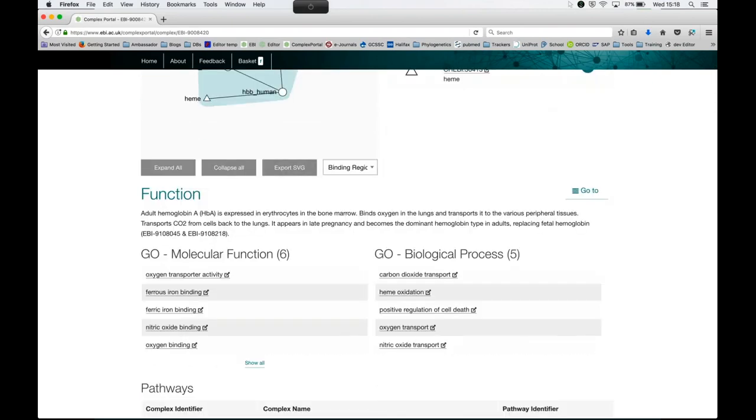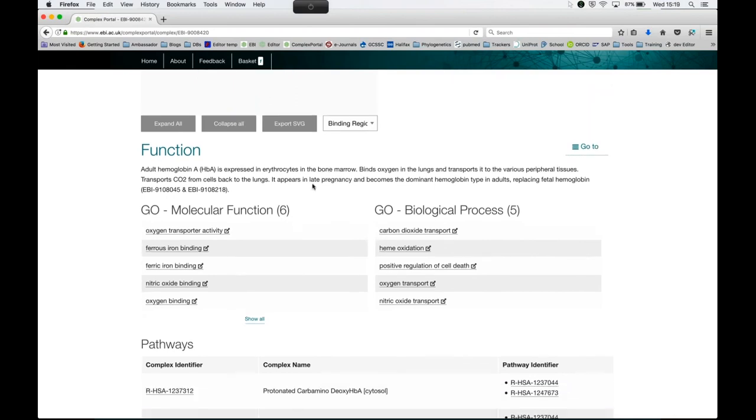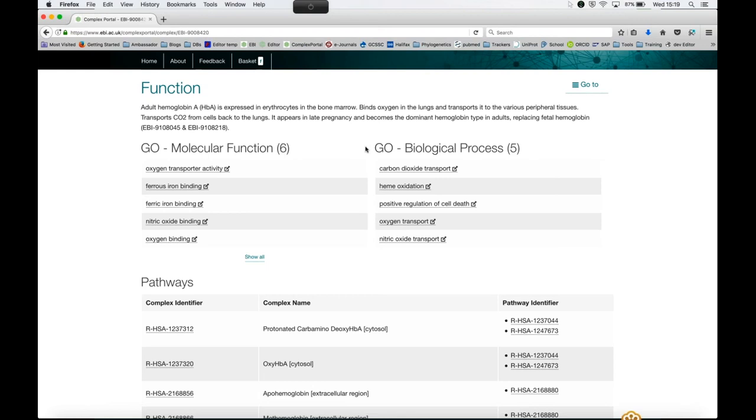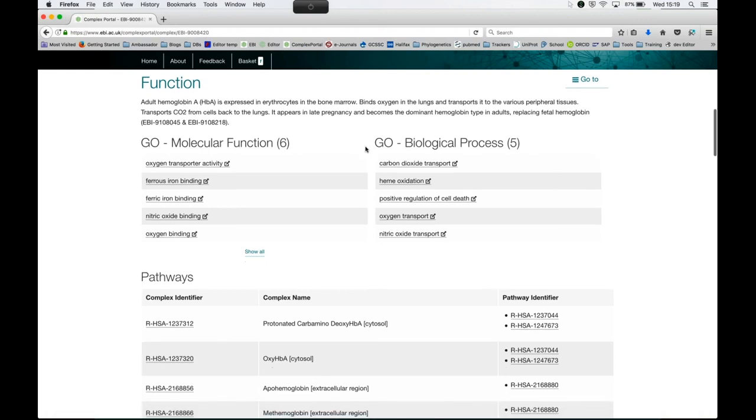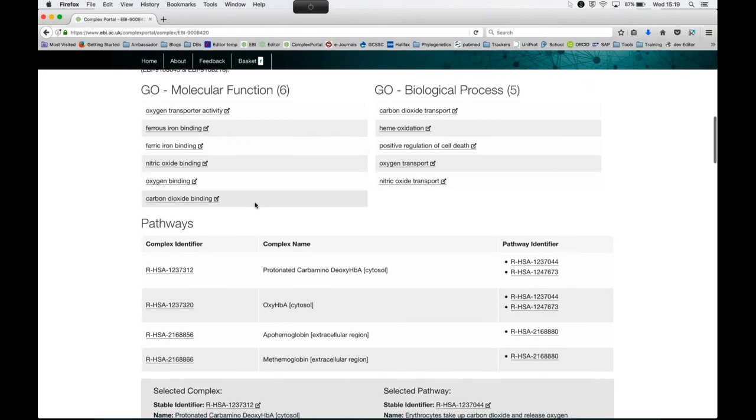Every complex has a manually annotated functional statement, very much like UniProt does. And this basically describes what it does and where it does it. We also annotate everything to the gene ontology molecular function biological process. And these are annotations that are specific to the complex. We do not import the individual gene product annotations, because a lot of the time proteins are found in more than one complex, and their function is specific to the complex they're found in. If a list is longer than five, and this is applicable for the whole website, more than five elements, you need to click on Show All.